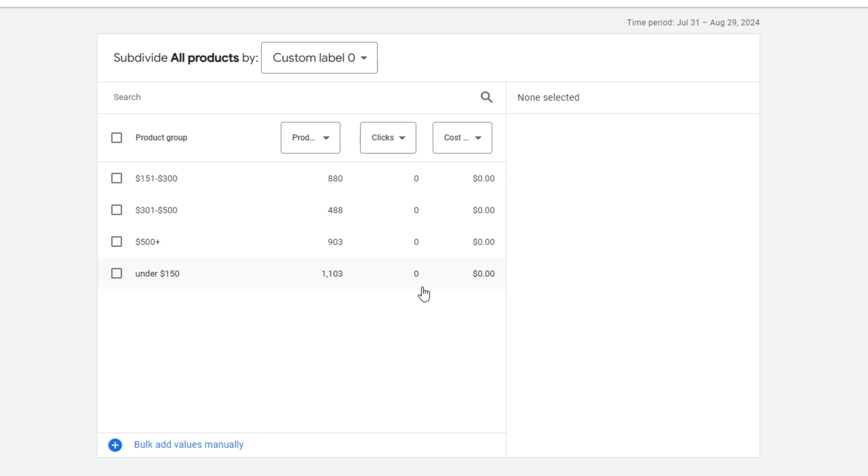As another example, say that you've labeled in your feed which products are high margin and which products are low margin. You may want to segment out the low margin products so that you can bid lower on them than the rest of the products. There are limitless ways to use these custom labels for smart product segmentation. You'll need to think of the right way to do it for your own products.